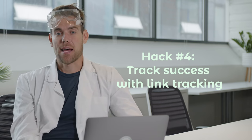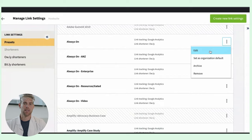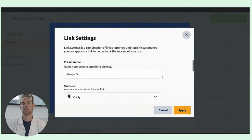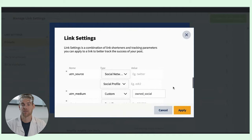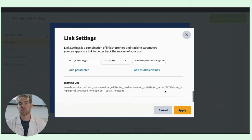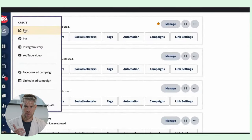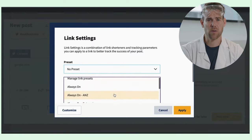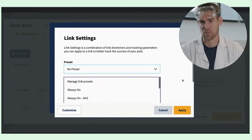Hack four: track success with link tracking. UTM codes are snippets of code added to the end of a URL. At Hootsuite, whenever we add a link to a post we use UTMs so we can find out how many people are actually clicking through on our content post by post. Then we can compare those link clicks to overall post impressions to calculate a click-through rate, which tells us how successful our campaigns are. With link settings in Hootsuite, you can organize all of your UTM presets for the organization so everyone can use them really easily — they show up in the drop-down menu for your whole team.